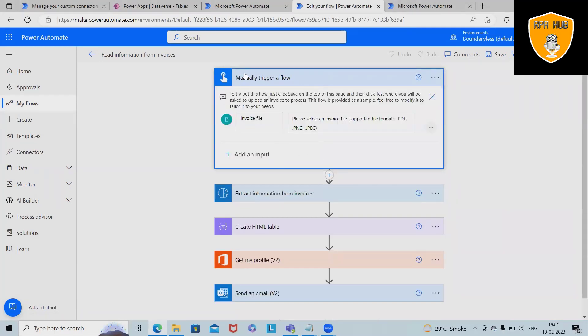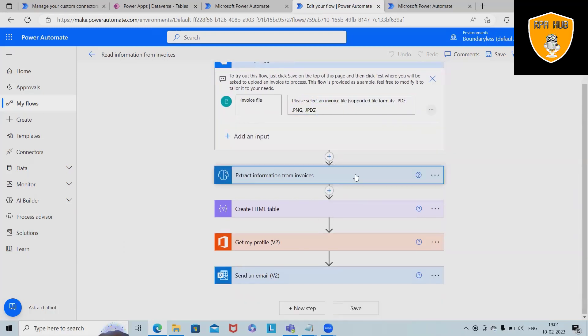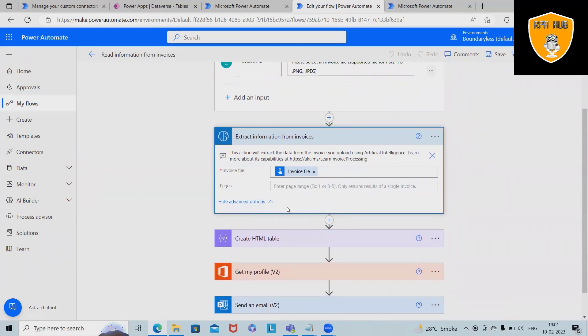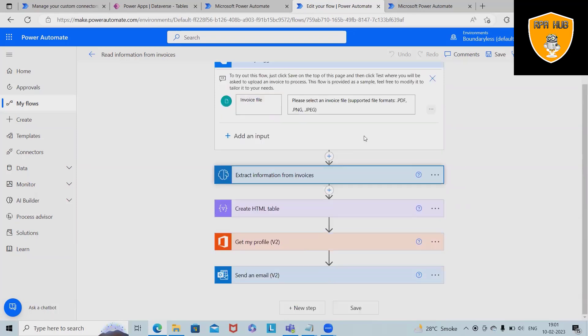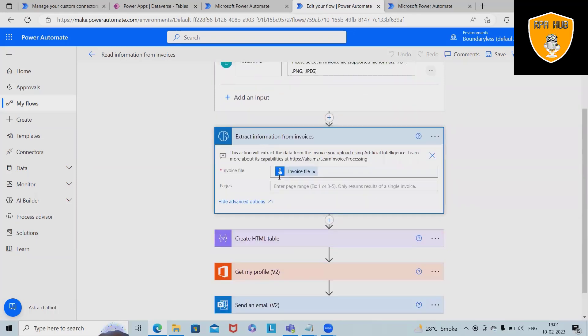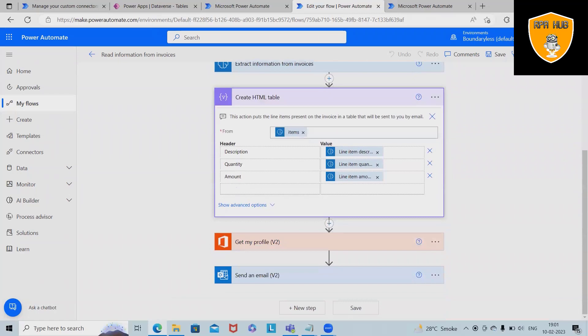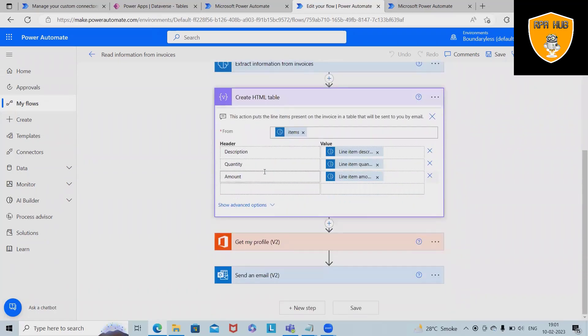For creating this flow we have to add a manual trigger flow where we are adding this input file. This file should contain PDF, PNG and JPG files. After that we have to add extract information from invoices. What information are we extracting here? The invoice file which is added by the user.